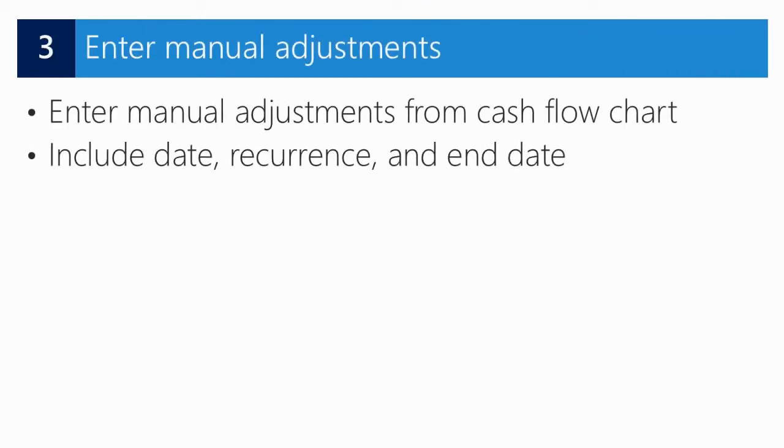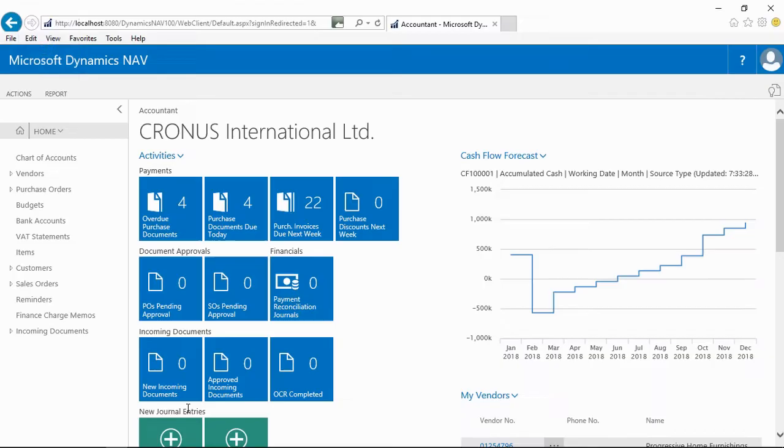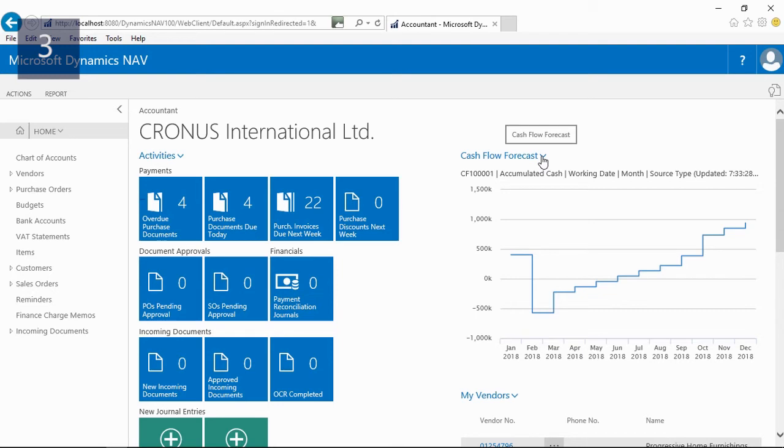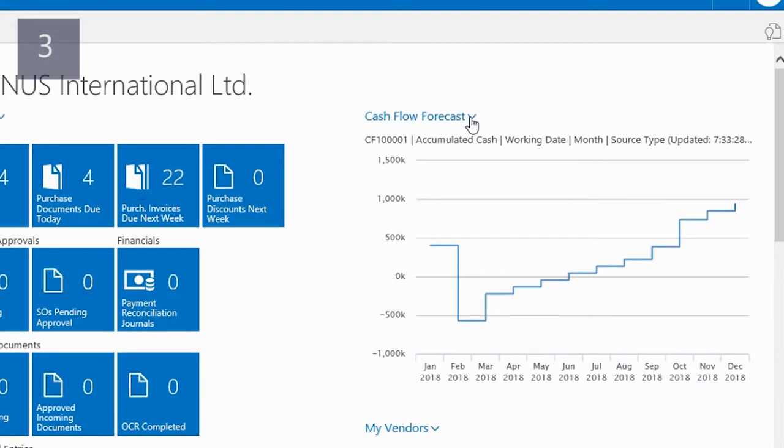For more accurate cash flow calculations, you might want to take into account amounts that are not yet posted in NAV. You can do this by entering manual adjustments from the cash flow forecast chart in the role center. By entering the date, the recurrence, and the end date, you can very easily specify when and how long you want to include a manual adjustment. Due to some large purchase orders, we are running the risk of having a negative cash flow in February. You can see this very nicely here on the cash flow forecast chart.